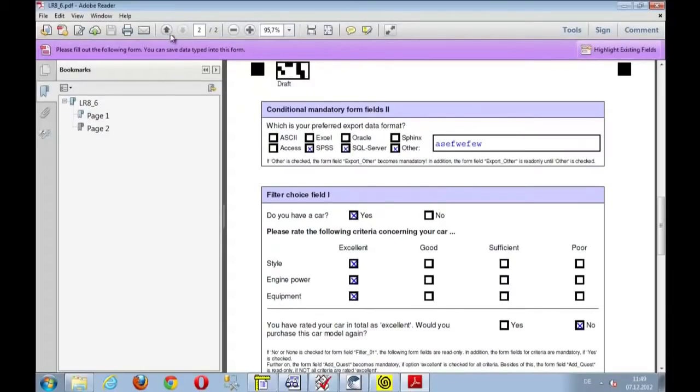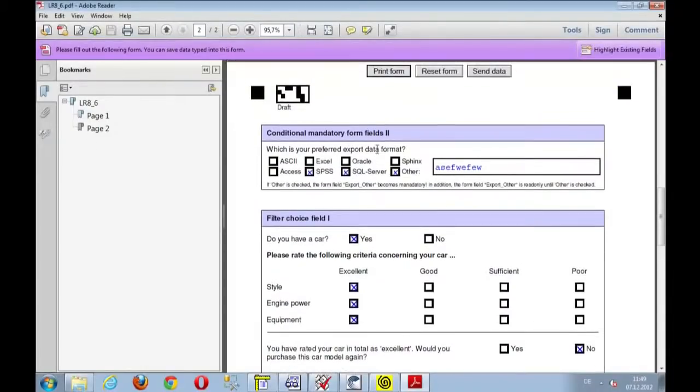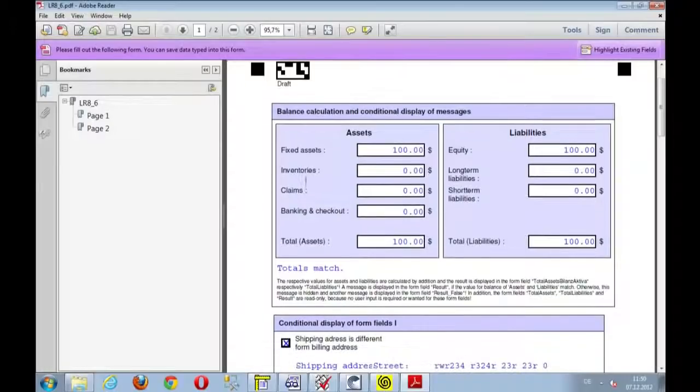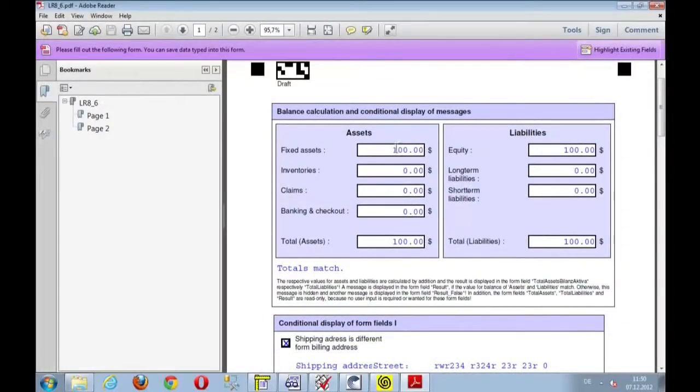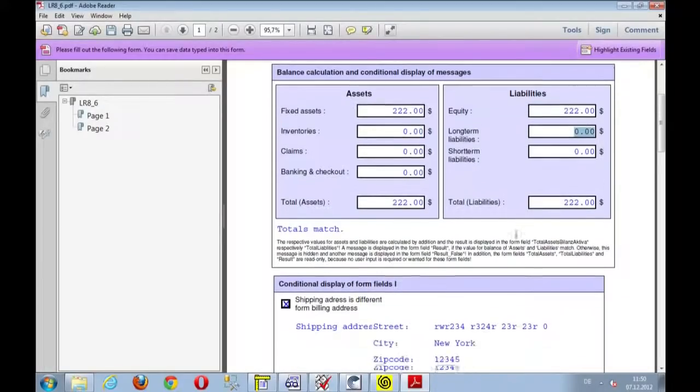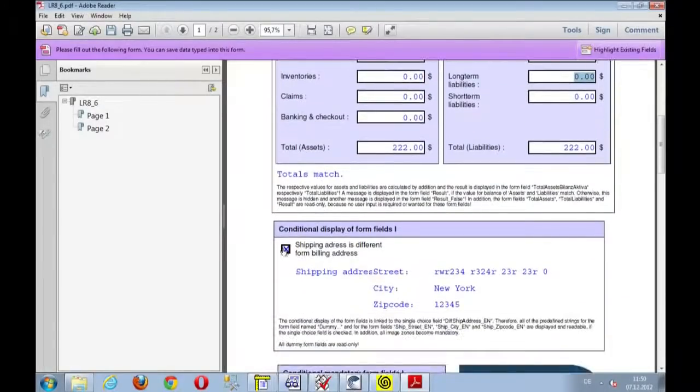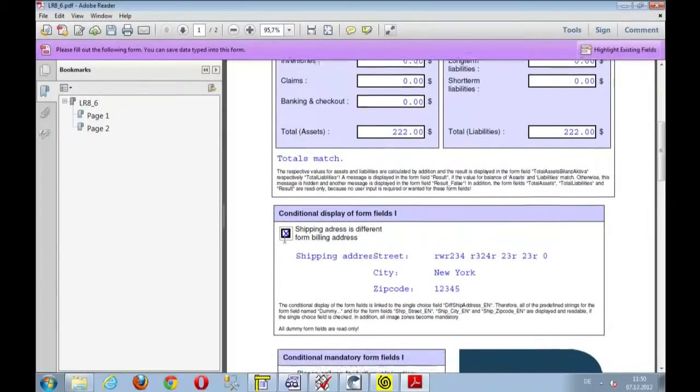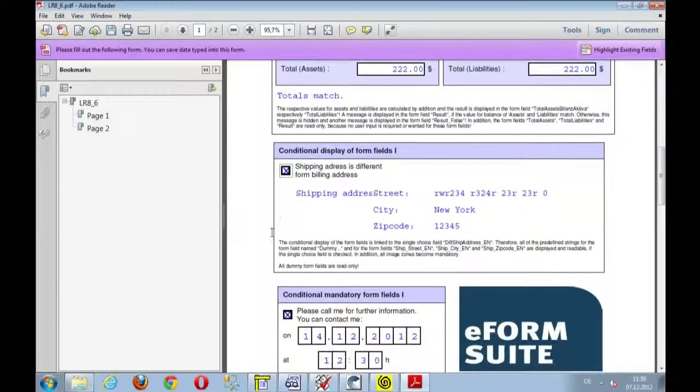And in this case, just to show you another functionality of the e-form suite, we have received a PDF form that still is alive and has capabilities to do math. So let's enter some different data here. Totals do not match. So I can work with the data if I want to.